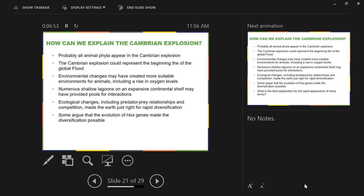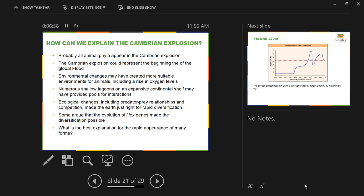It's time for a mini lecture break. Take one minute — no more, no less — talking with those around you. Come up with which of these two options provides the best explanation for the rapid appearance of an enormous amount of animal diversity. One minute starting now.